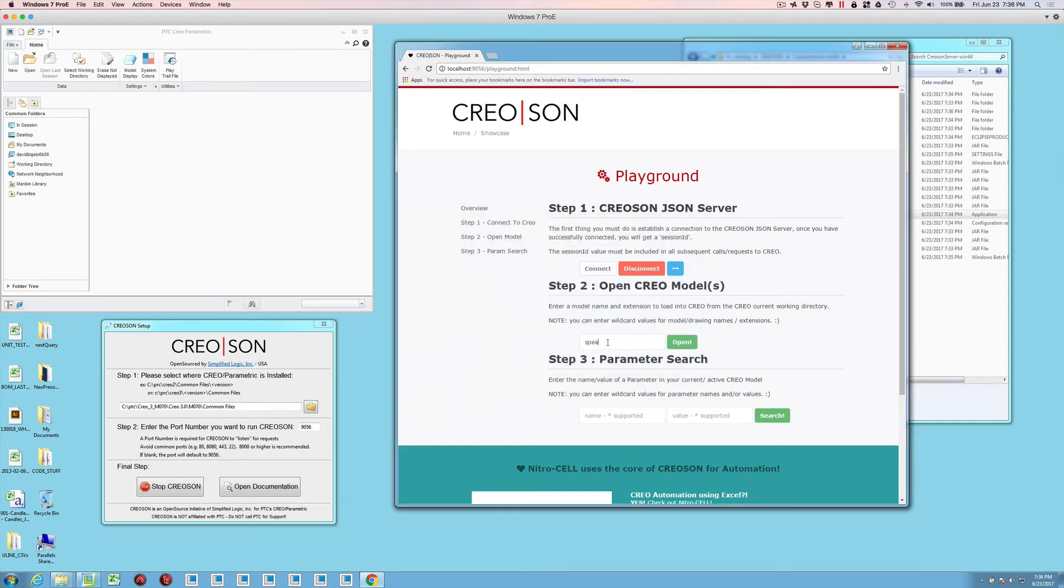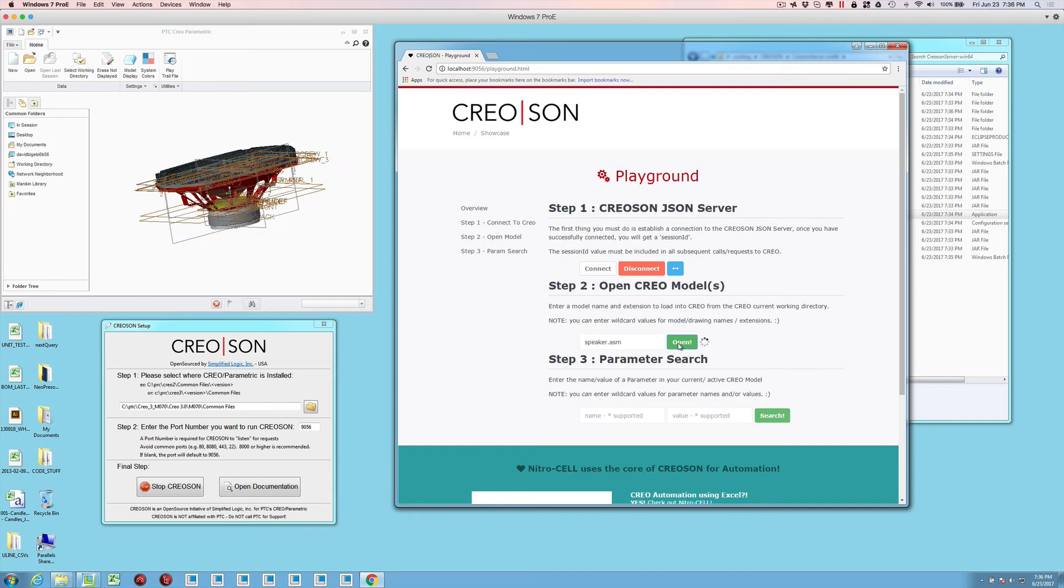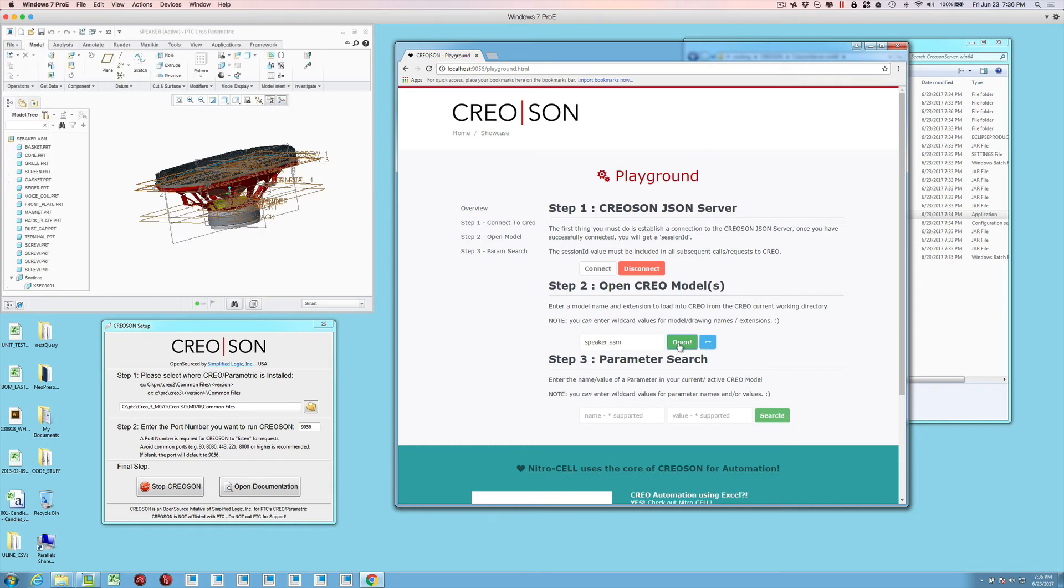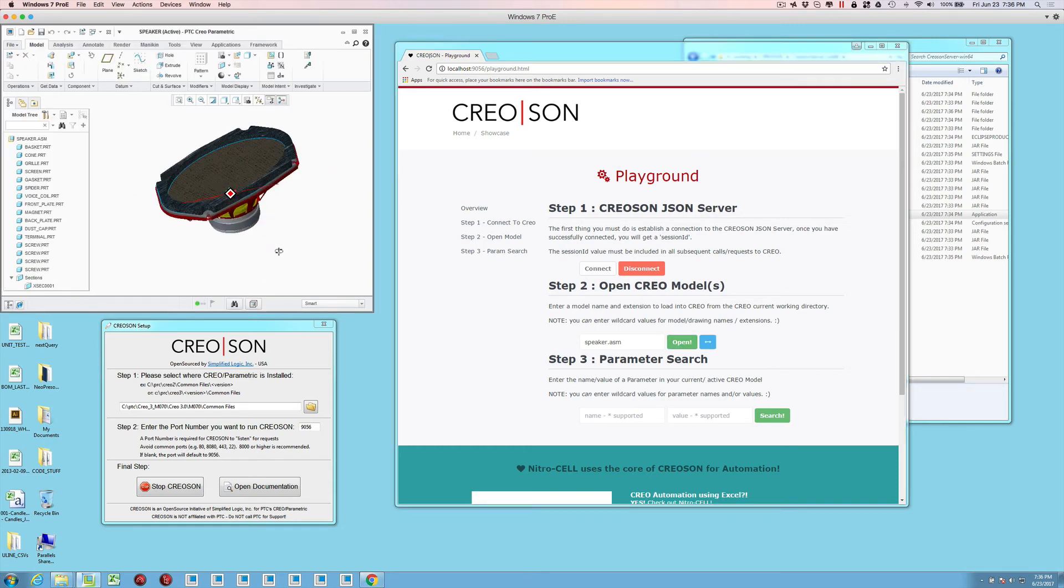If I wanted to load up speaker.asm and then press the open button, you'll notice the first time it connects, it takes just a second, but then it eventually opens this up.